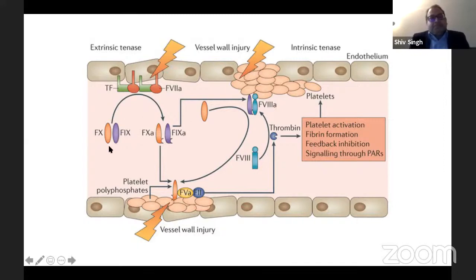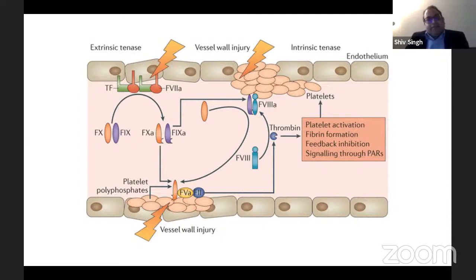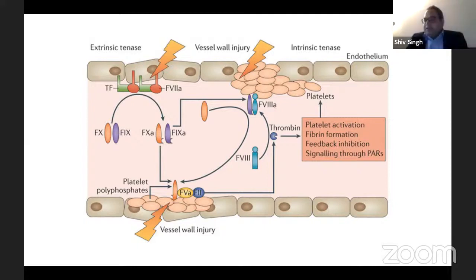Activated factor 9 binds to factor 8 on the negatively charged surface of platelets, with phospholipids playing a role. There is cleavage of factor 2 (prothrombin) to thrombin, and activation of thrombin, which then causes conversion of fibrinogen to fibrin. Platelet activation is an important factor in formation of the plug as well as for activation of coagulation — platelets have a pleiotropic function. Signaling through protease-activated receptors (PARs) is done by thrombin.